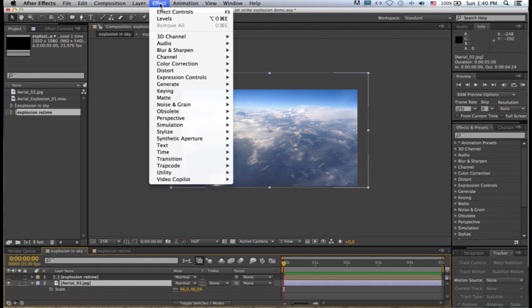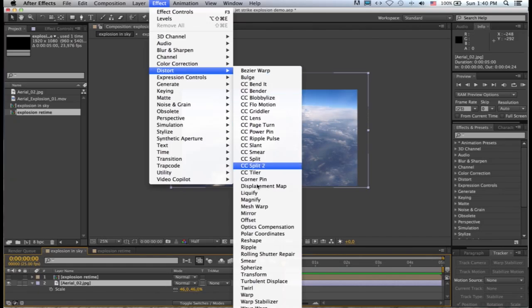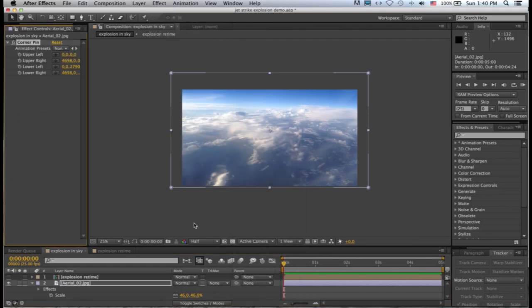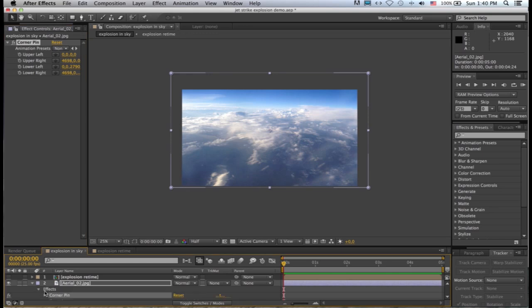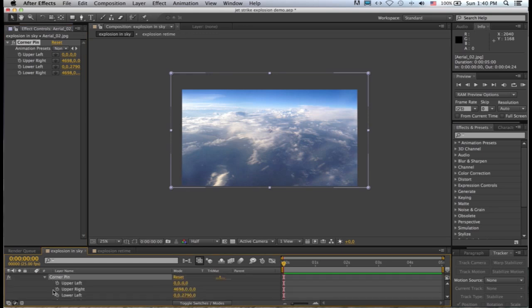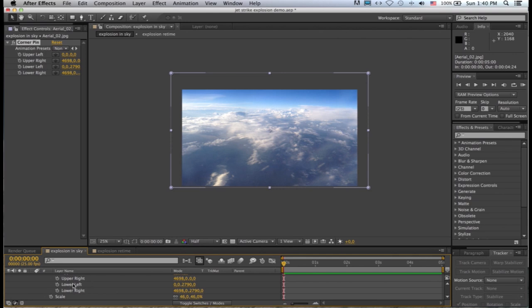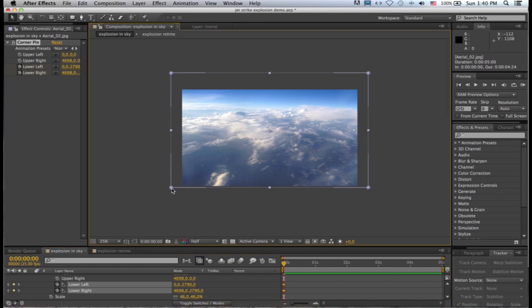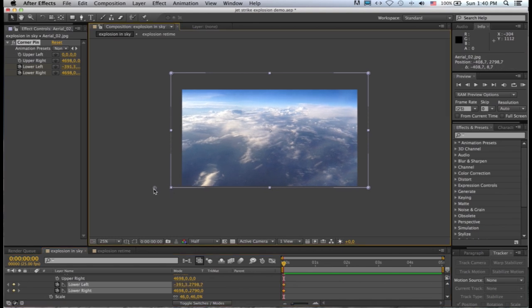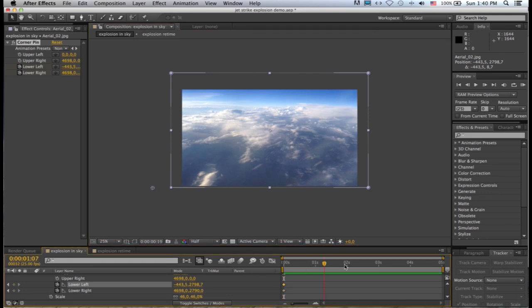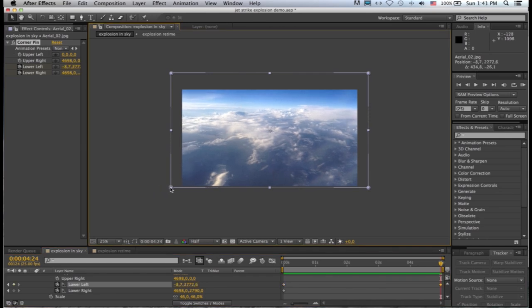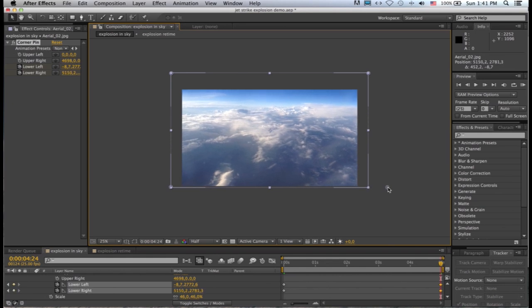I'm going to apply the corner pin effect to this, so effect, distort, corner pin. So what I'm going to do now is only manipulate these bottom pins. I'll come to my effects, corner pin, open that up, and I want to create a keyframe for lower left and lower right at the start of my comp. Then the bottom left pin I want to drag a little bit to the left, then I'm going to scrub to the end of my comp, grab the lower left pin and drag it back to where it belonged originally, then grab the lower right pin and drag it to the right.